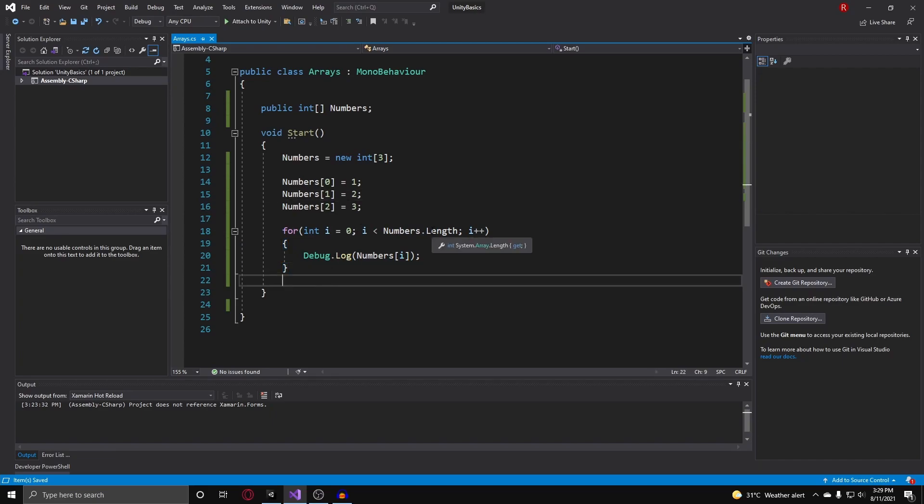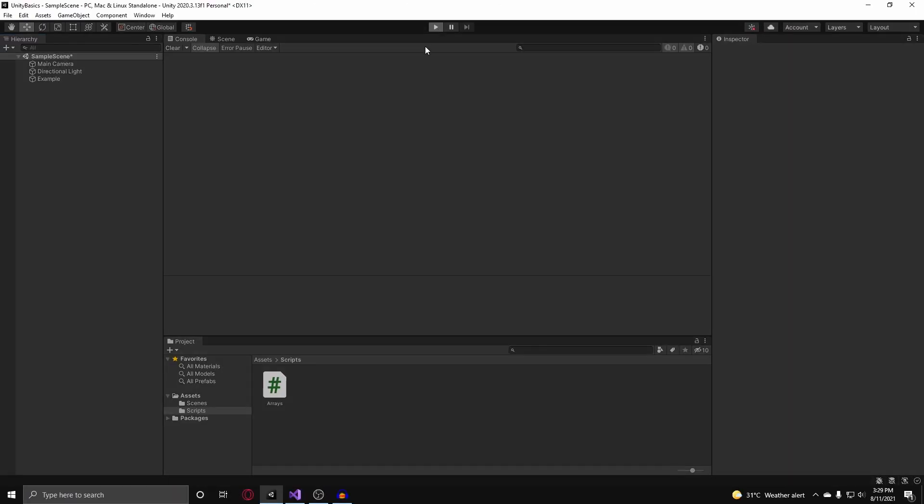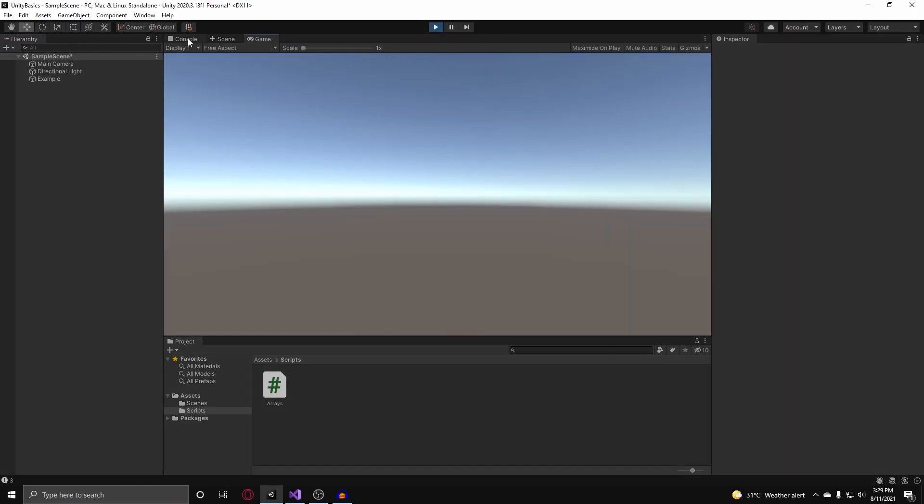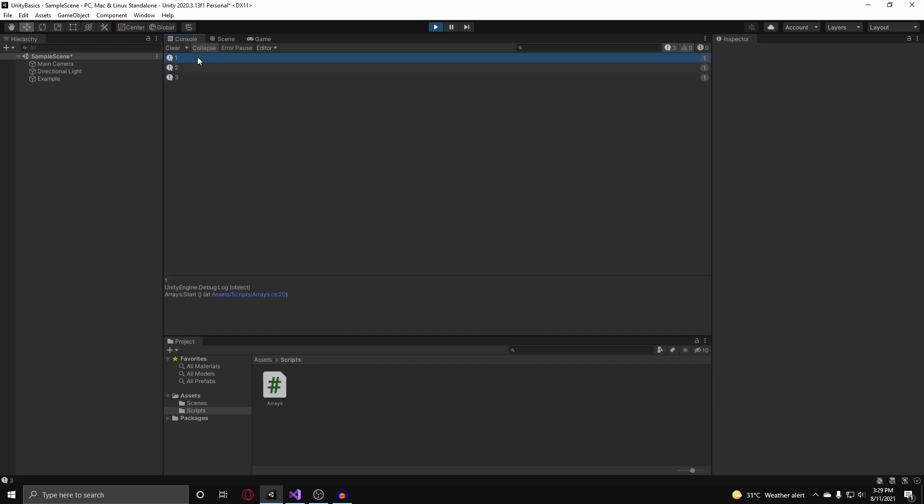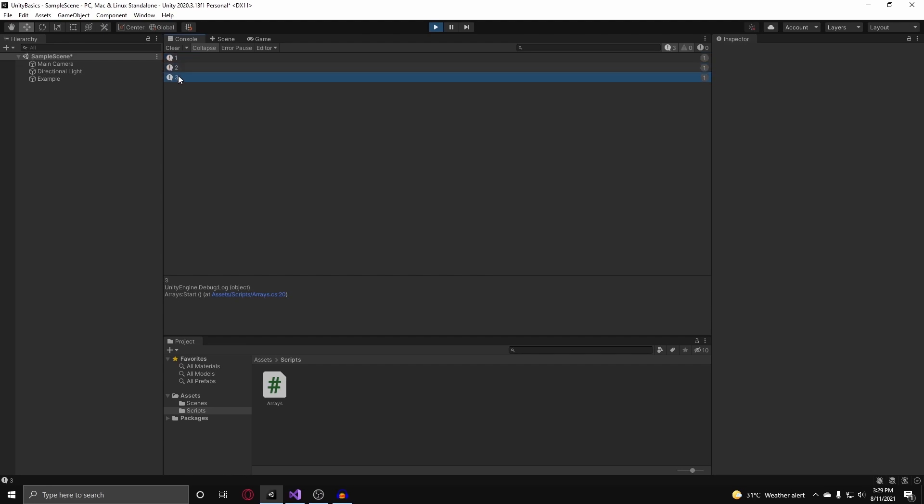Now if we go back into Unity and we hit play and go to the console, you can now see that it said one, two, and three. That's because we went over every single element and we debug.log their assigned value.